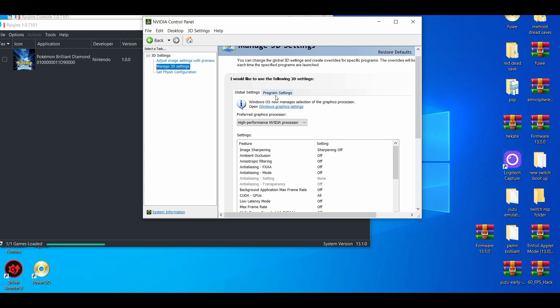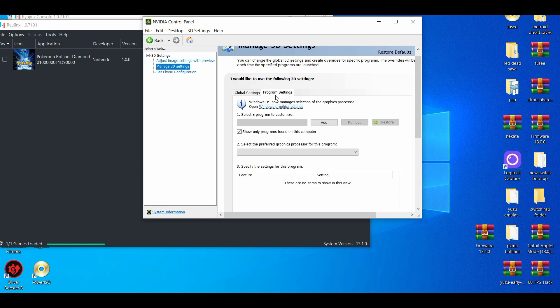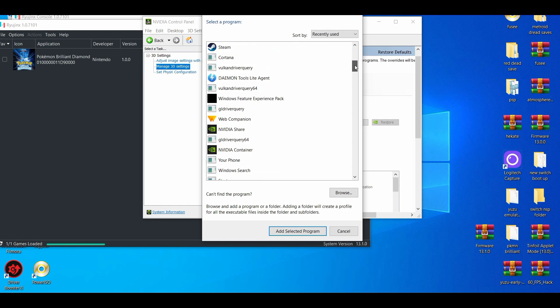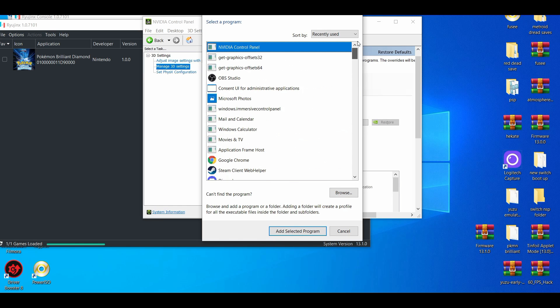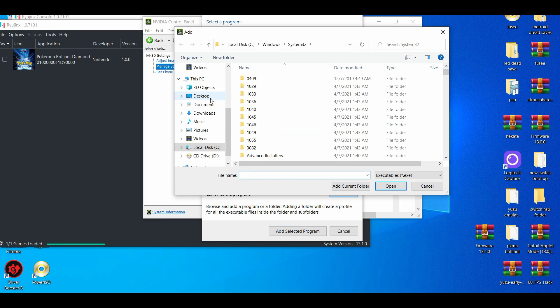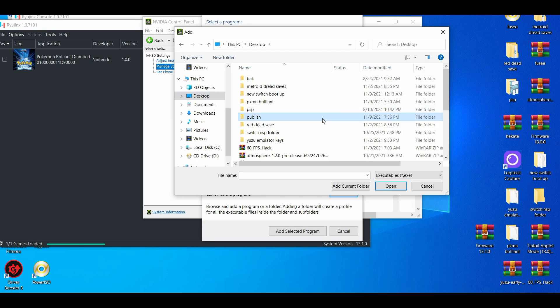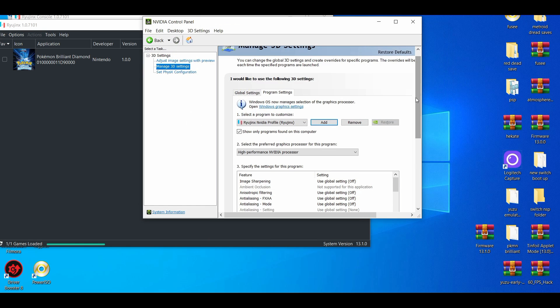Make sure you have Ryujinx added. It's probably gonna be published. Just browse real quick to the desktop, the publish, Ryujinx, and then boom.